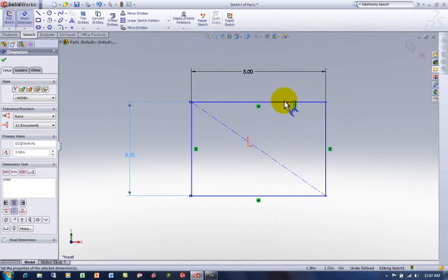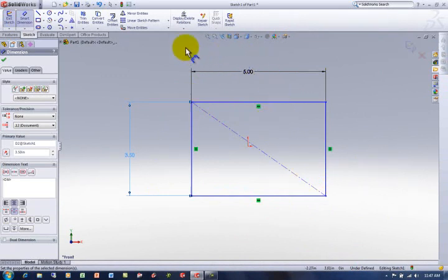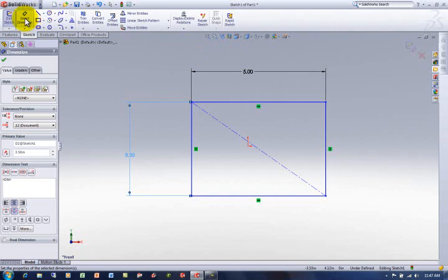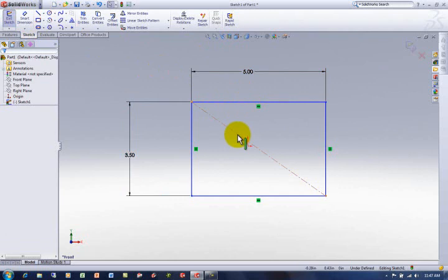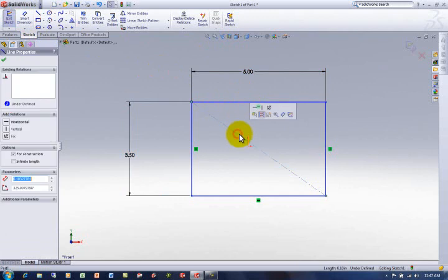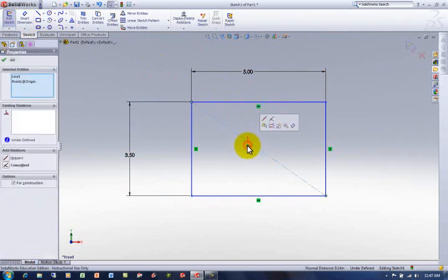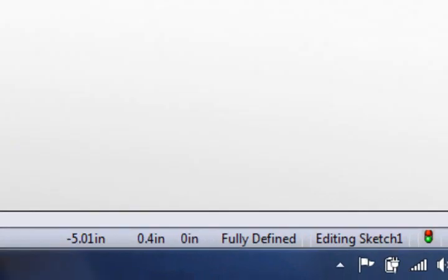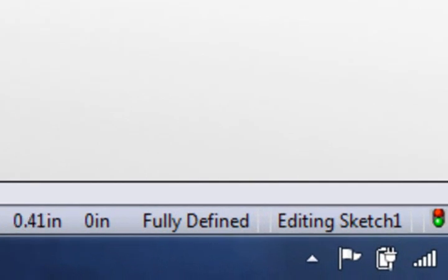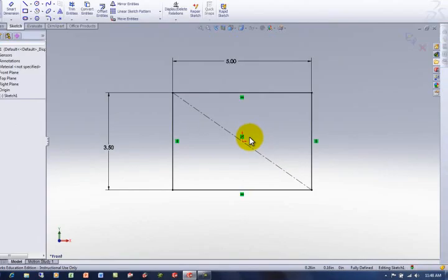So basically I'm going to grab that line like we did before. Actually I got to get out of dimensioning first. I can either click on that dimension or just hit escape. And then I'm going to go ahead and grab the line, and control grab the point. And then I'm going to say go ahead and make them midpoint. Now everything went black because we've got size and we've got location. We've got everything nailed down.